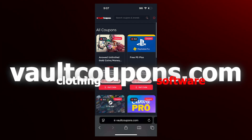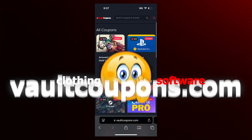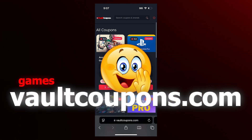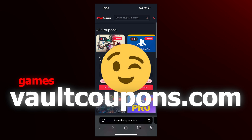On this site, you can get codes and coupons to get free games, free discounts on clothing, software, and so much more. And it really does work.